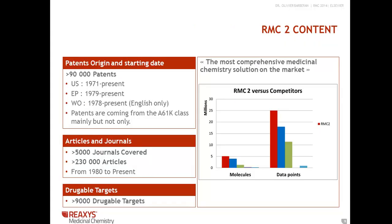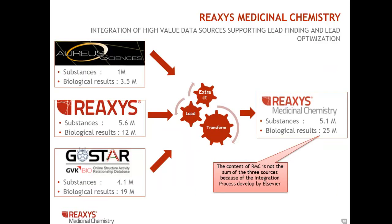Along with the redesign of the user interface, we also added more content. Now the information is coming from over 90,000 patents and over 5,000 journals starting from 1980, comprised of over 230,000 articles, and includes over 9,000 druggable targets. This makes RMC the most comprehensive medicinal chemistry solution on the market. RMC contains over 5 million compounds and over 25 million biological results, and this is the result of RMC's integration with Aureus and GoStar.